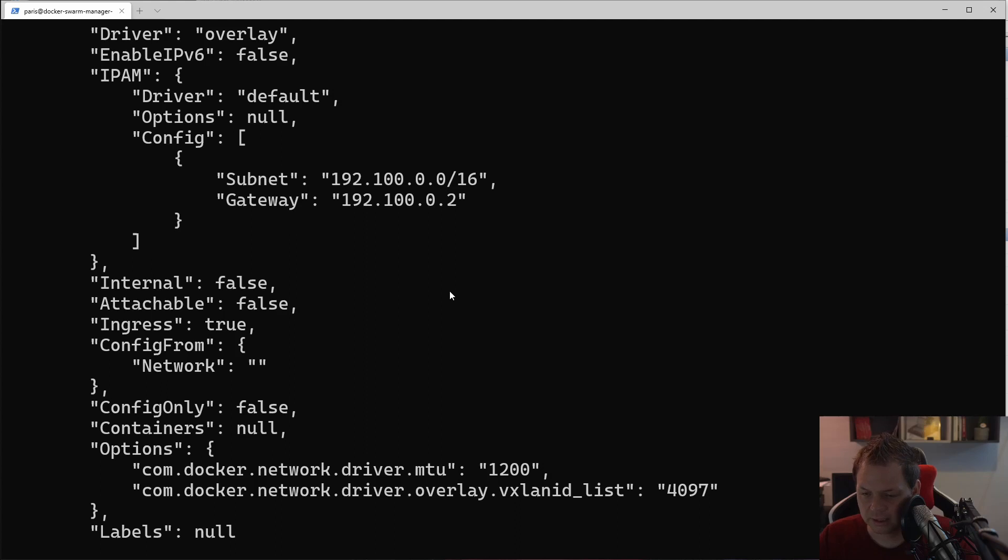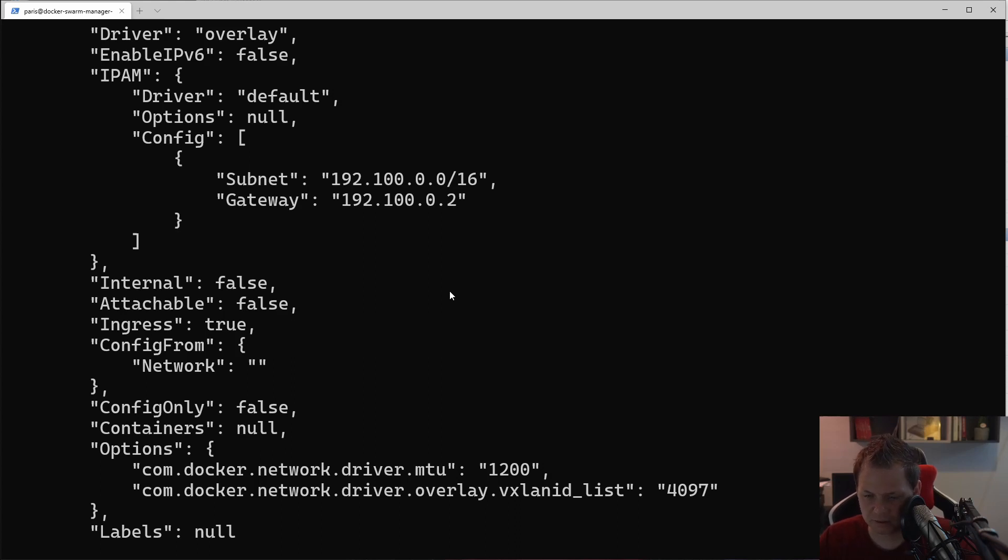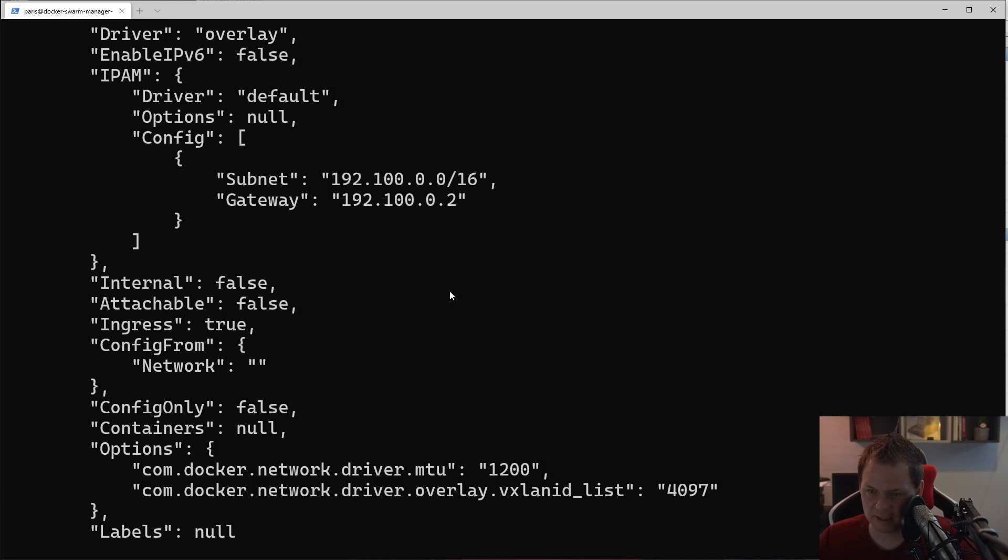So that's how you can change the ingress network so you don't conflict with the 10.0 network. I really hope you enjoyed, and I'm sorry about the mistakes I've done. But as you know, if you're following my channel, you can subscribe. If you click on the thing below in the right corner, if you don't subscribe.